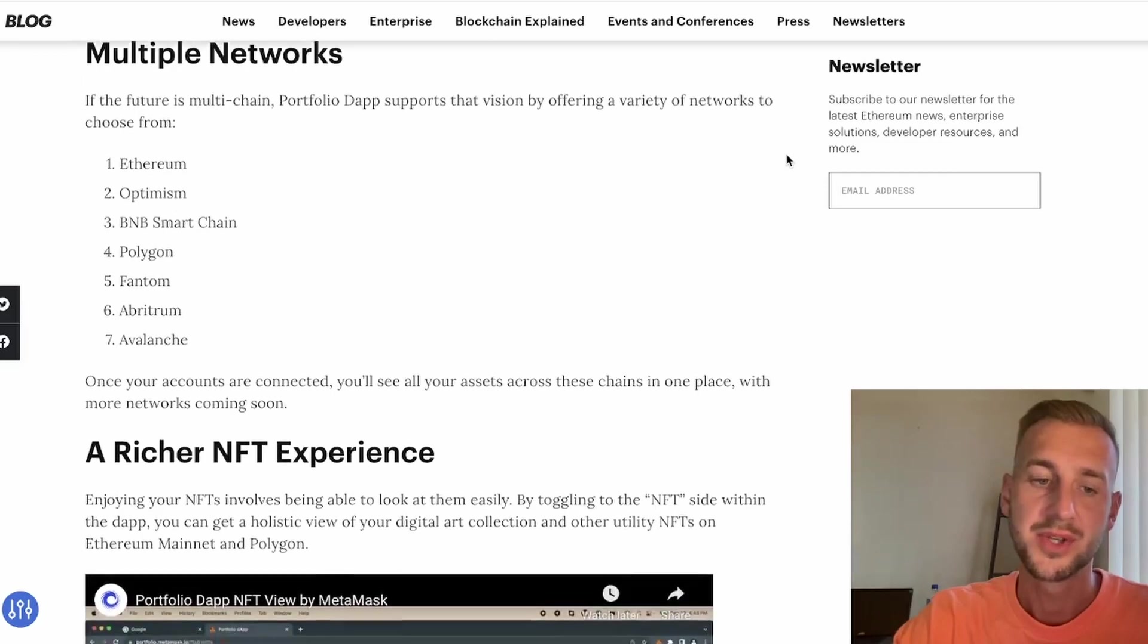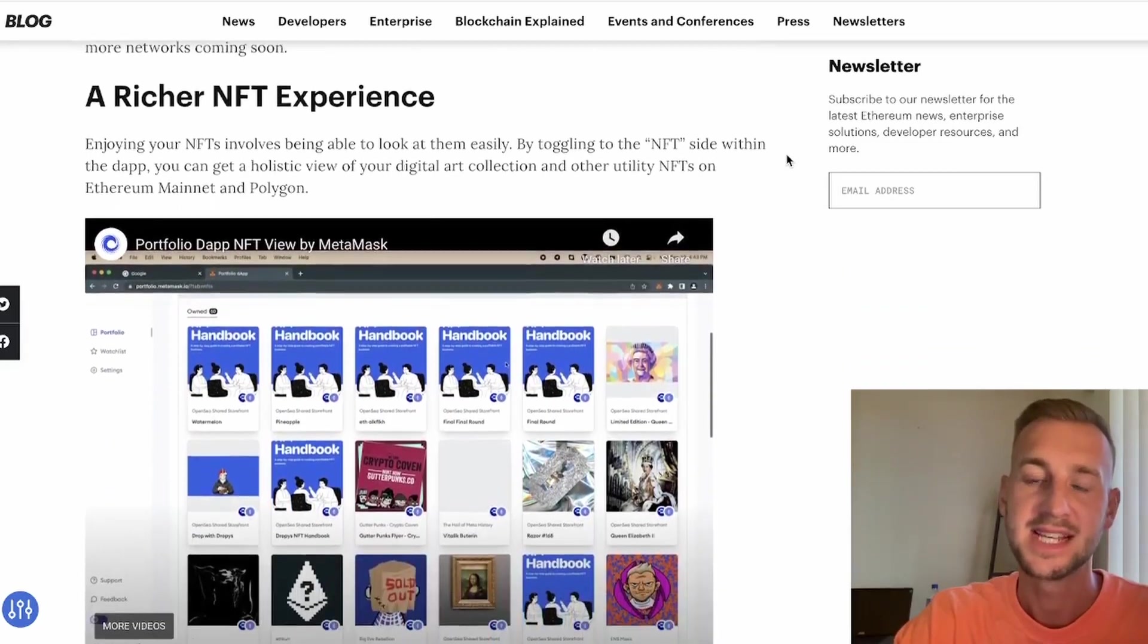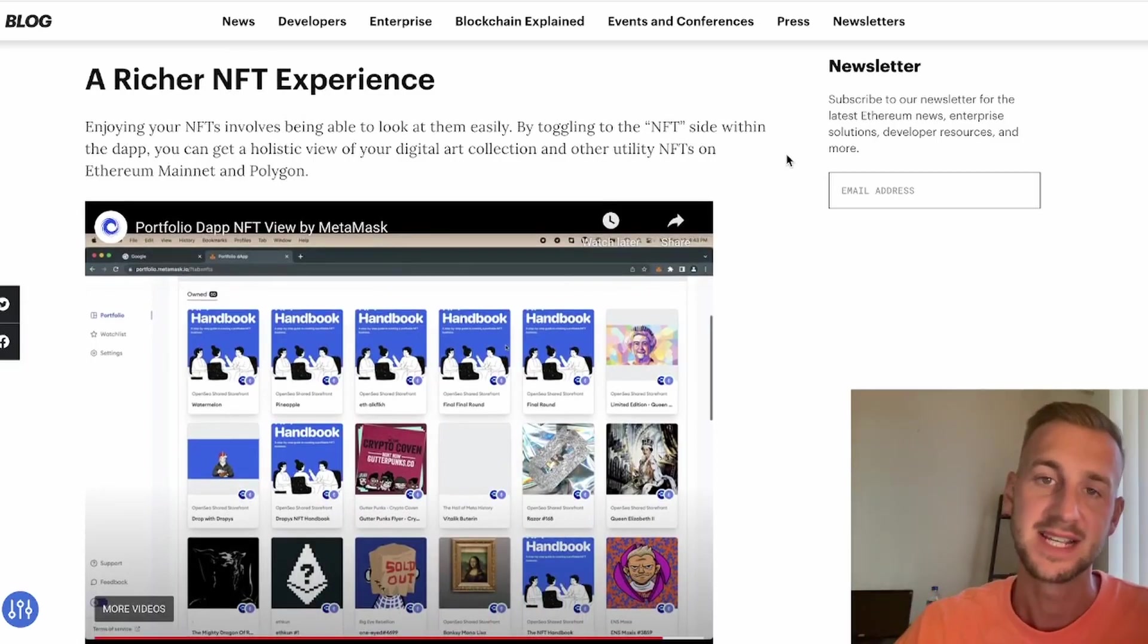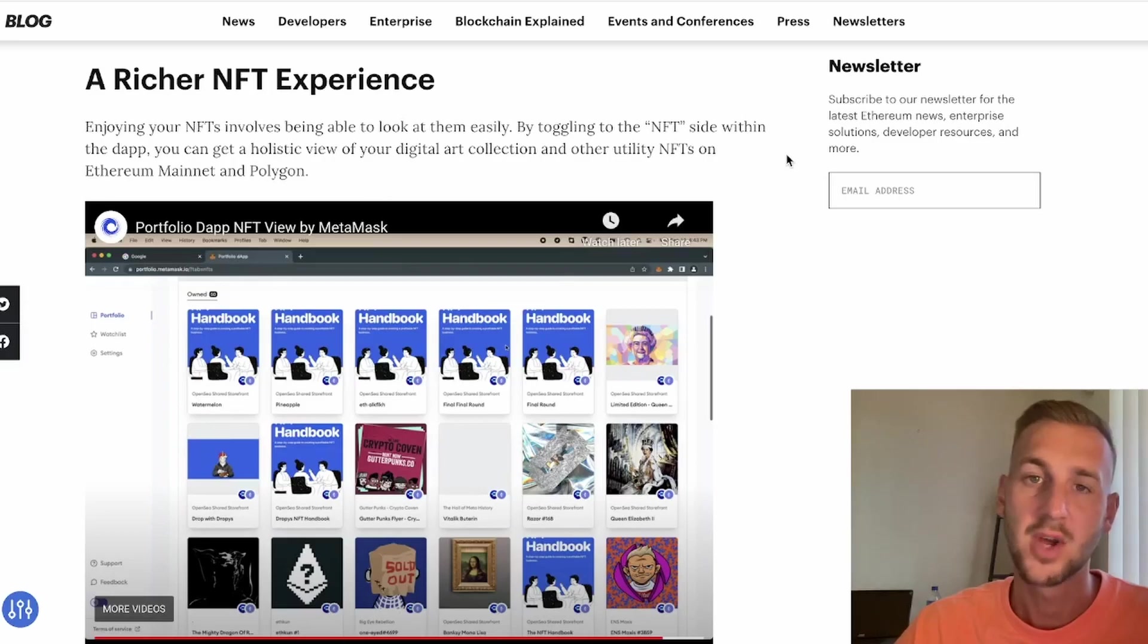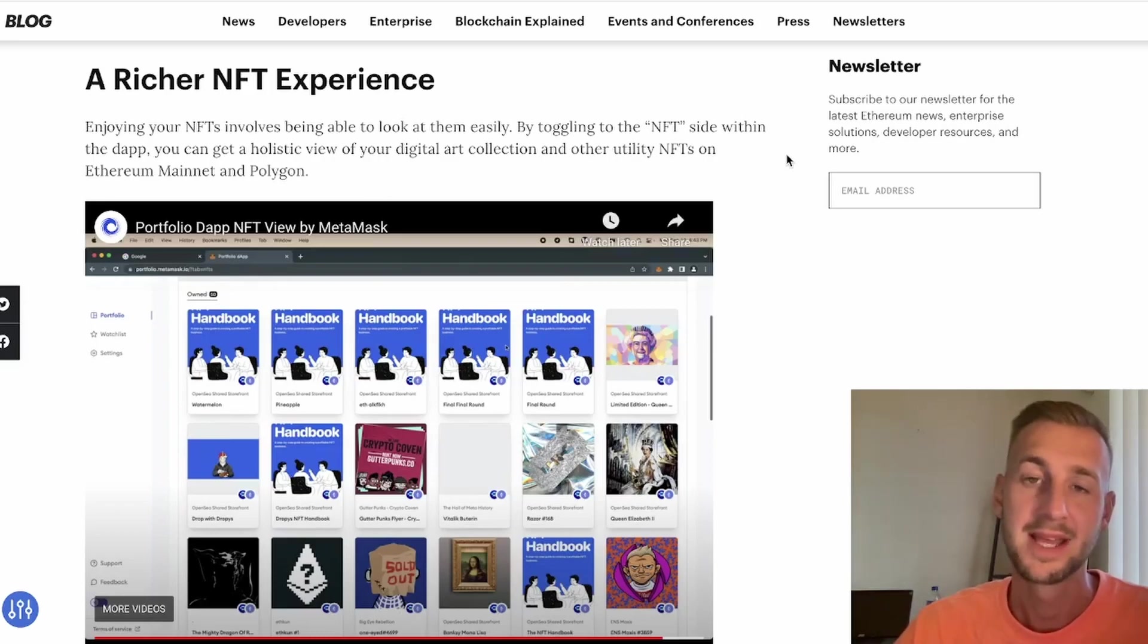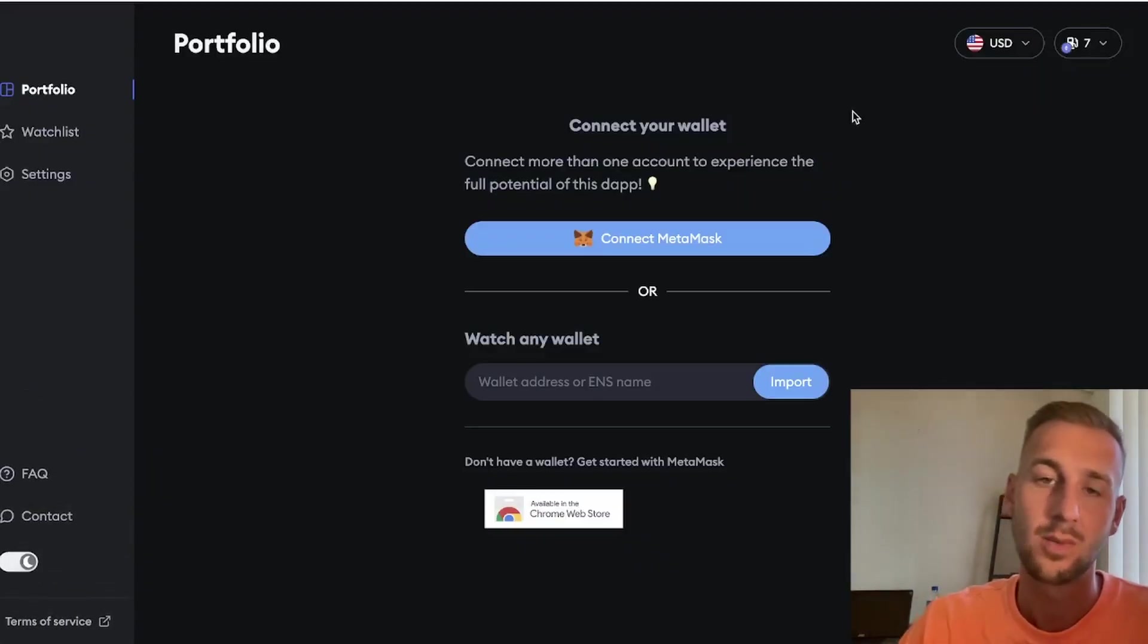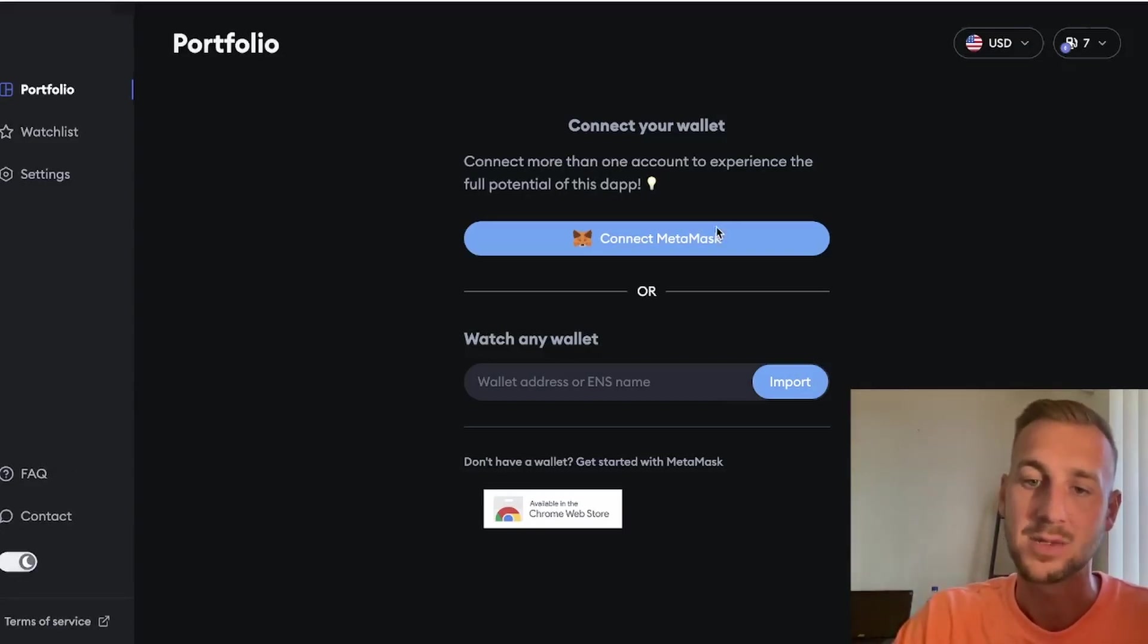Not only can you see your tokens, but this is also providing a richer NFT experience as well. You can view your NFTs within this application. This is a real one-up—rather than going to OpenSea all the time, you can see all of your fungible tokens and non-fungible tokens through the MetaMask Portfolio Dapp in one simple place. So let's go and jump right into it.